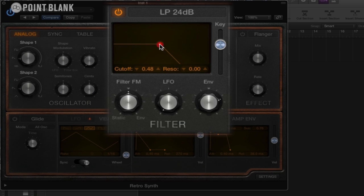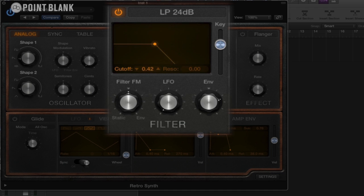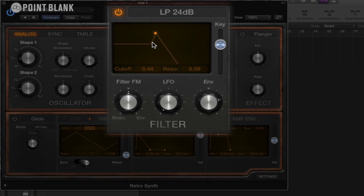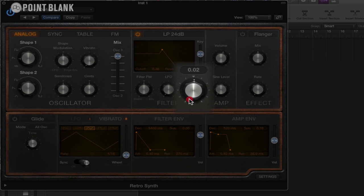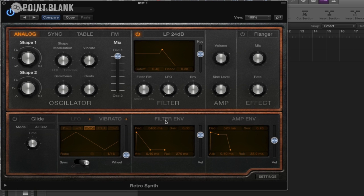And here we have our filter cutoff. We can either drag this little kind of node here, or we can actually click on where it says cutoff there. And you can see how that's being affected. And then we also have resonance if we drag it up. You can see how that's working.